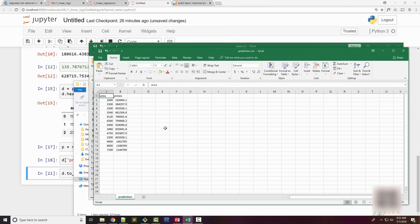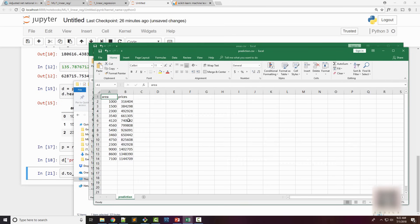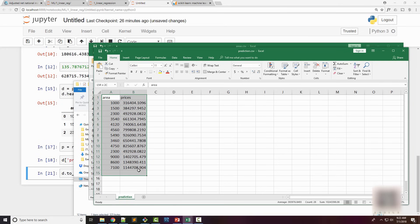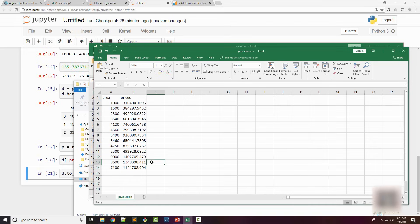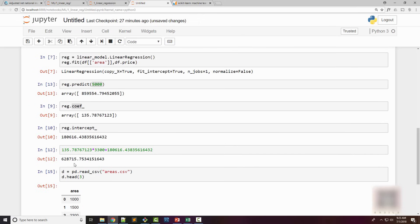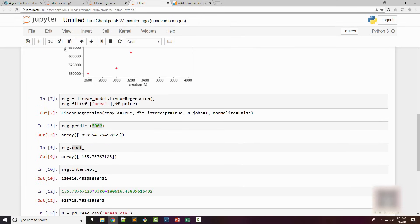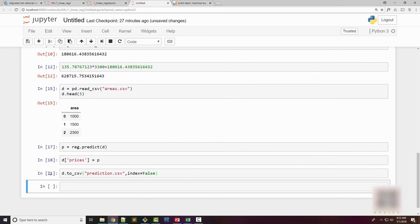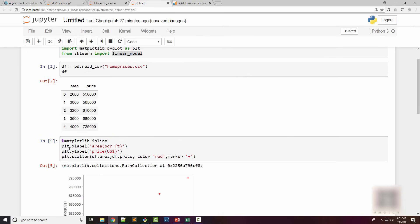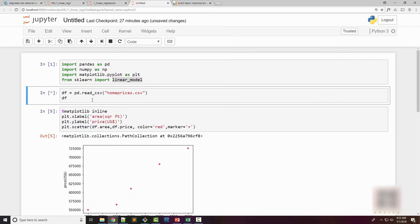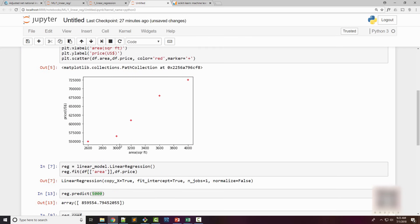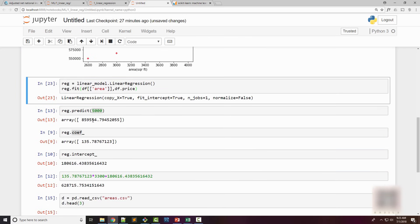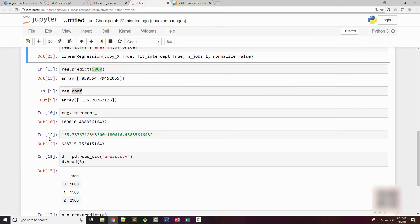Once you have this model built, you can apply it on a huge CSV file and come up with a list of predictions. Now going back to our original example, let me read my original prices and do a fitting on that.